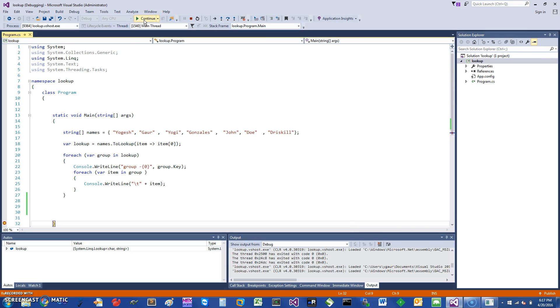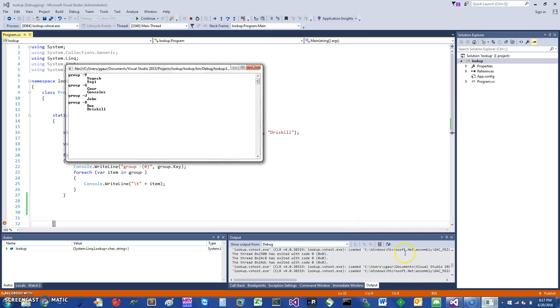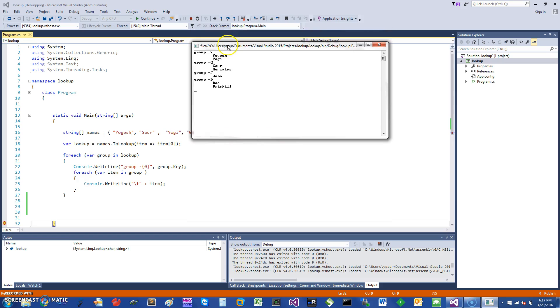When I run this, you can see it's basically in the group Y, I have two of them. Group G has two of them, John. So this is a little bit better than a dictionary.